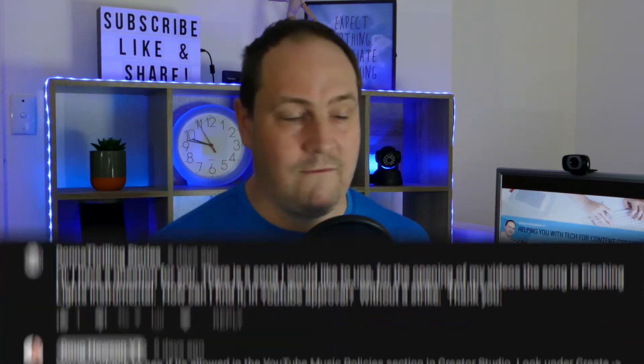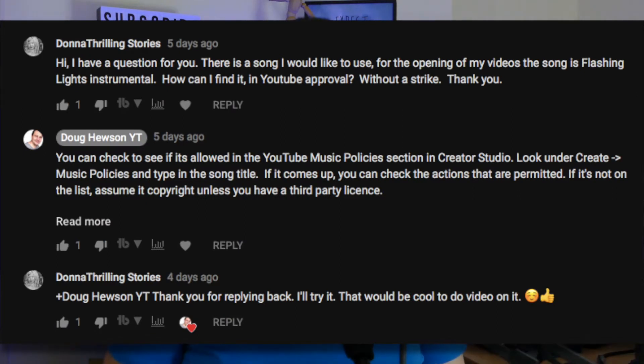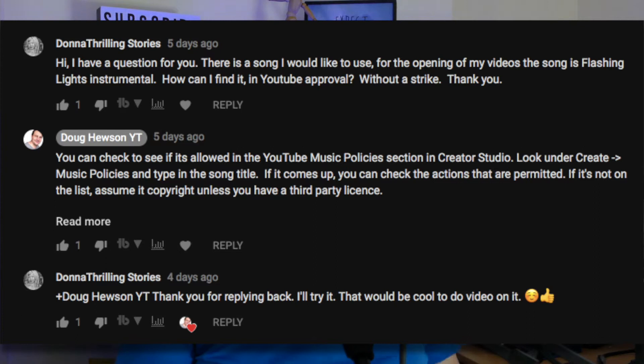G'day, this is Doug from Doug Hewson YouTube. Today it's another quick YouTube show-and-tell tip tutorial, and it comes from a viewer's question from a recent video on social media links on channel art. That viewer was Donna Thrilling Stories, and she asked: 'I have a question for you — there is a song I'd like to use for the opening of my videos. The song is Flashing Lights Instrumental. How can I find it in YouTube with approval without a strike?'